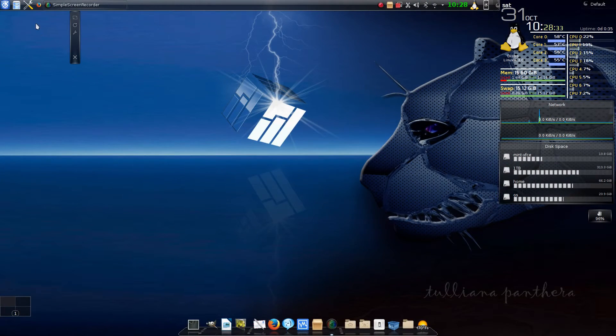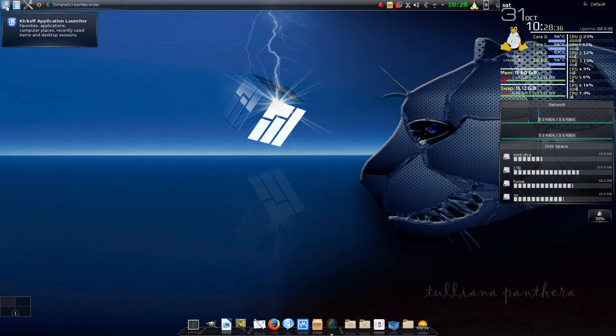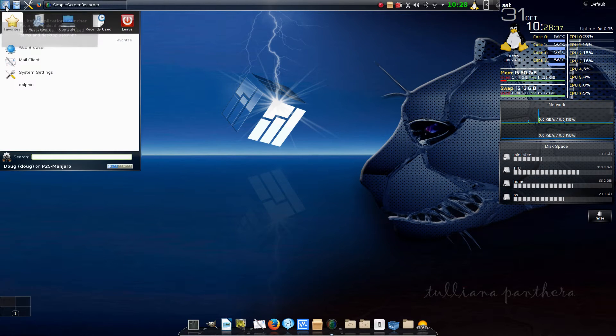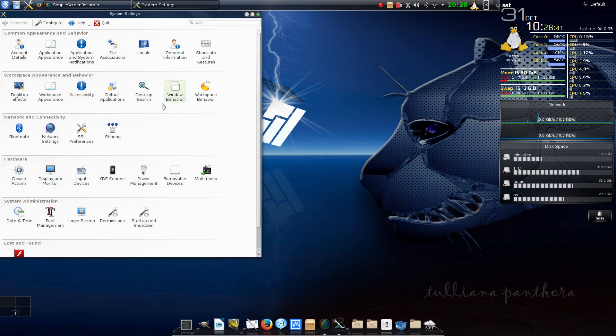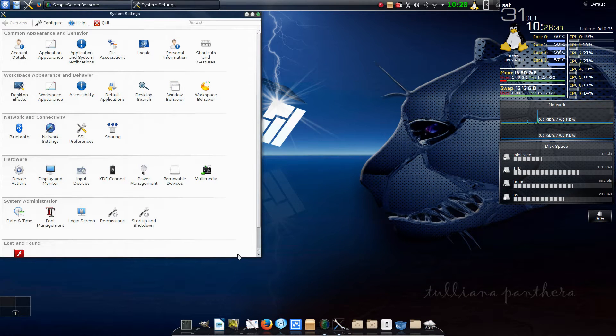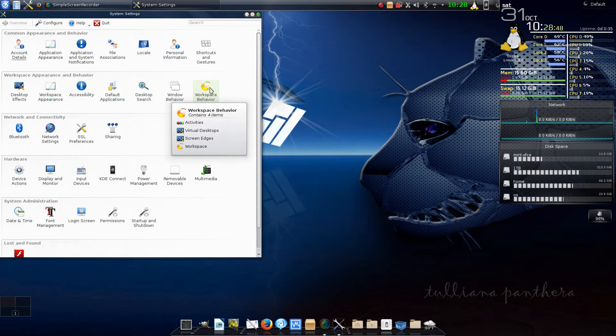This little icon appears for my settings, or you can click on the K and go to system settings under favorites. That's one of the defaults, so most people will probably use that one. What we want to do is go to workspace behavior in the system settings.